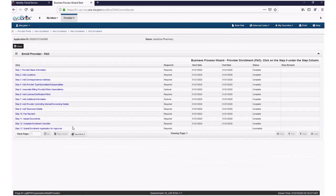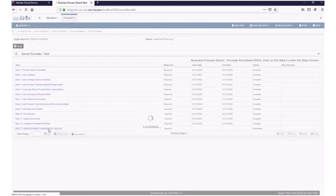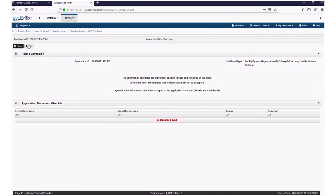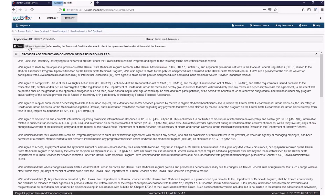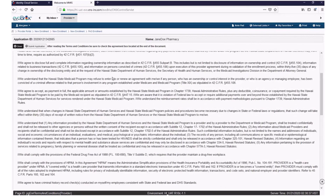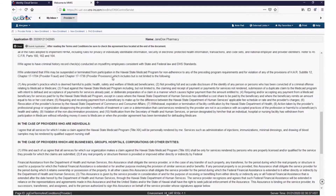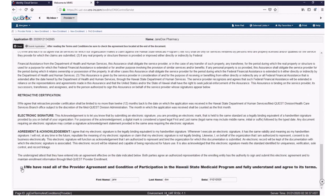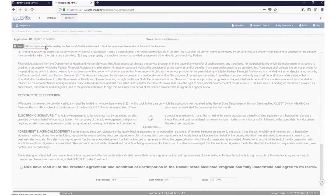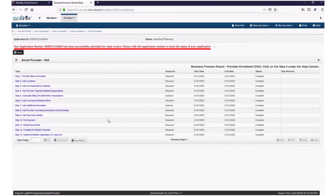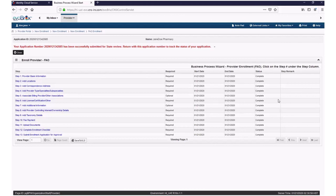Click on the Step 13 hyperlink called Submit Interview Enrollment Application for Approval. Click Next to advance to the Disclosure page. After you read the disclosure, scroll to the bottom of the screen and click the checkbox. Then click Submit Application at the top of your screen. Your enrollment in HOKU is now complete. A message will display at the top of your screen saying your application number has been successfully submitted for state review. Return with this application number to track the status of your application.